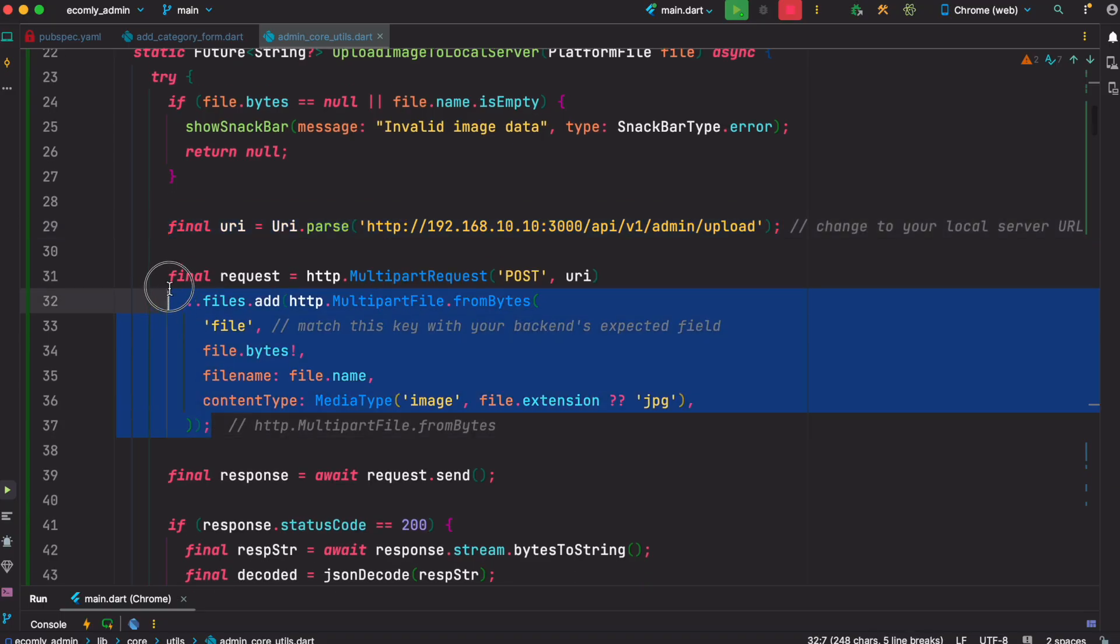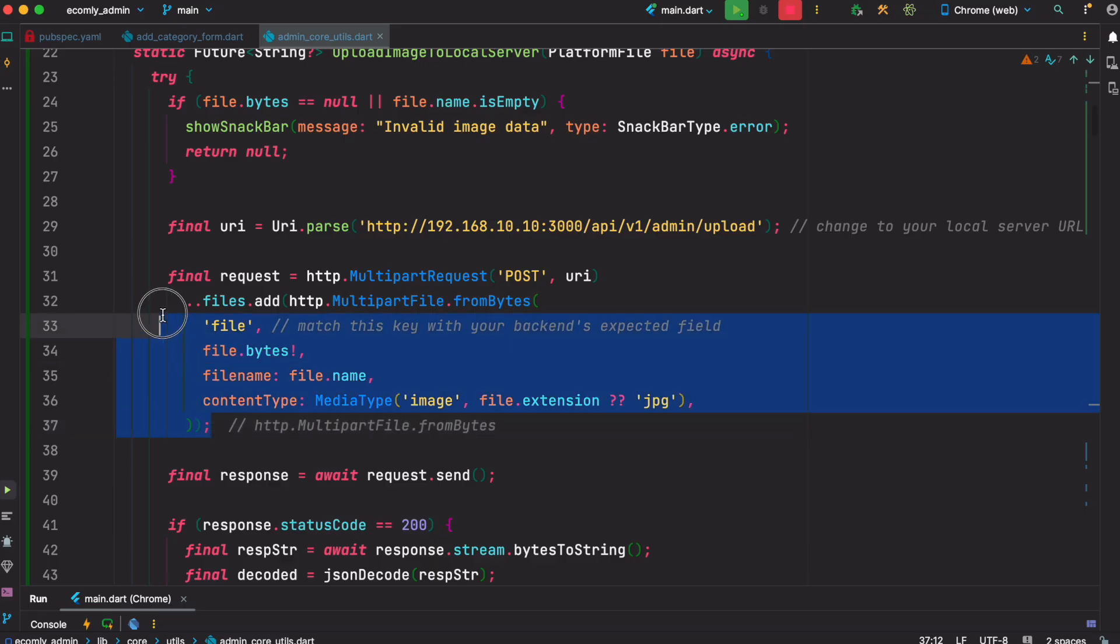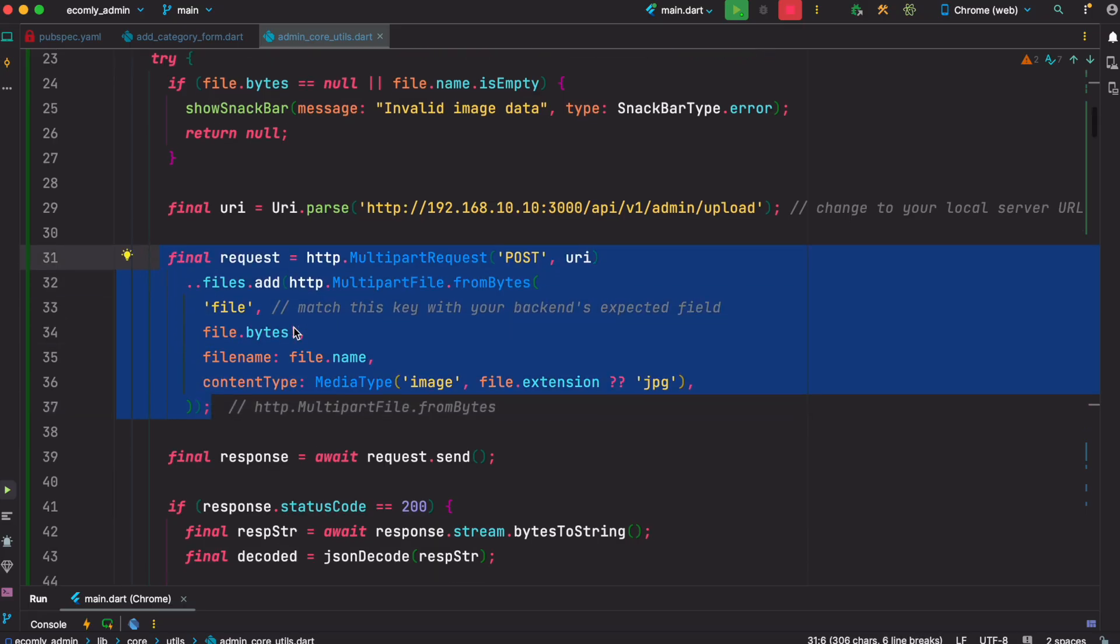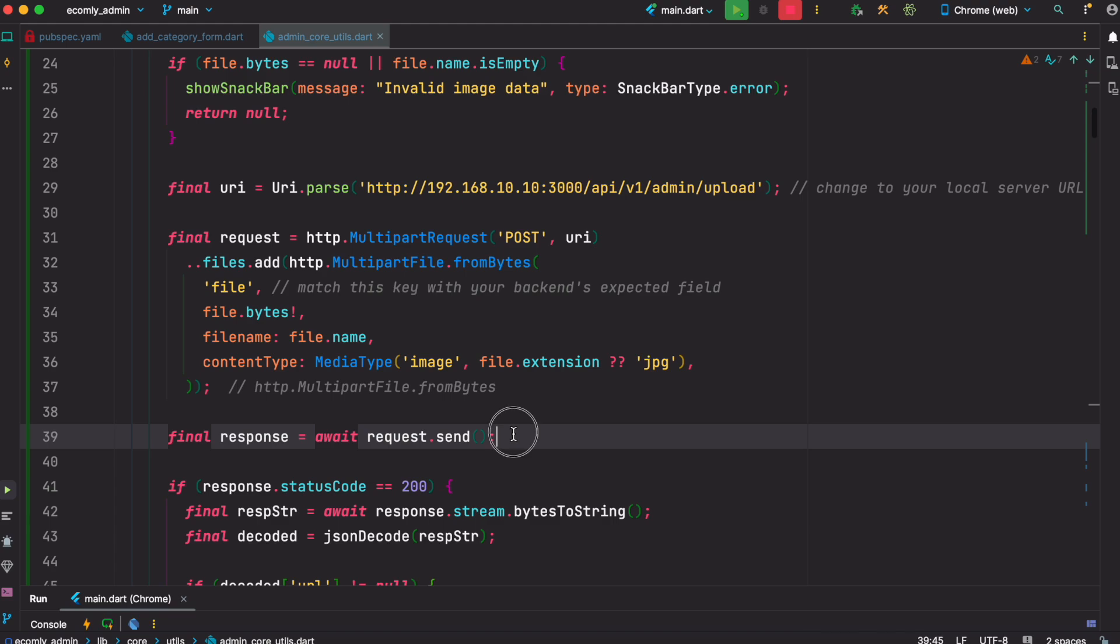And then we also tell the file how it should be uploaded, in which format. In general, if you're going to upload an image to a web app, you may use multipart. So this is the basic format. Every time you upload an image, this is the format that you should follow. And then you just send the request.